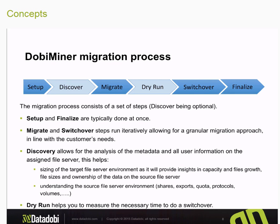With that information in hand, we can schedule the actual switchover, which looks very similar to the dry run but actually facilitates the final scan and copy. Once that final copy is done, we redirect users to the new system and perform user acceptance testing. After that, we finalize the migration with final reports covering the amount of data that was migrated from the source to the target system.